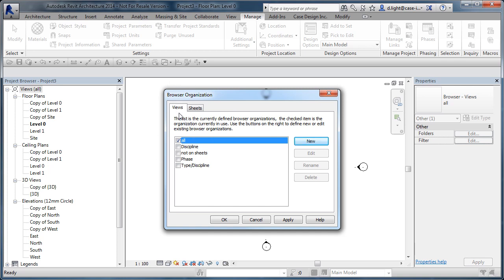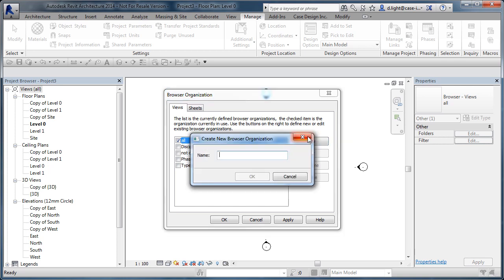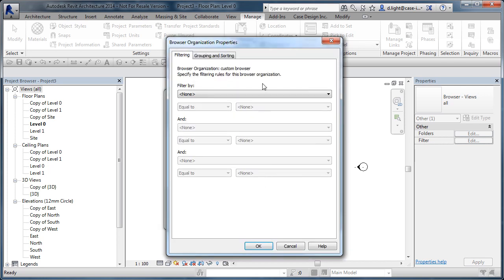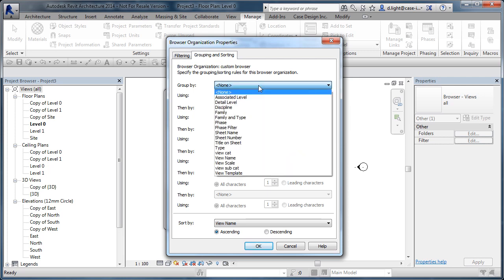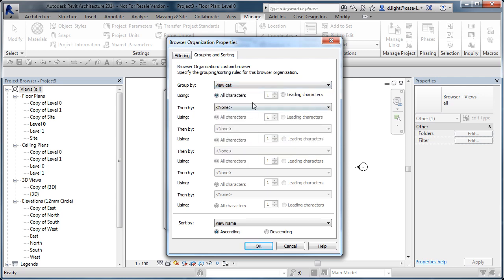We can organize the browser by views or by sheets, but we're going to focus on views. All the preset options are already set, so we're going to create a new one and call it 'custom browser'. We don't want to filter anything, but we do want to group by the parameters we've set — so group by view category and then by view subcategory.